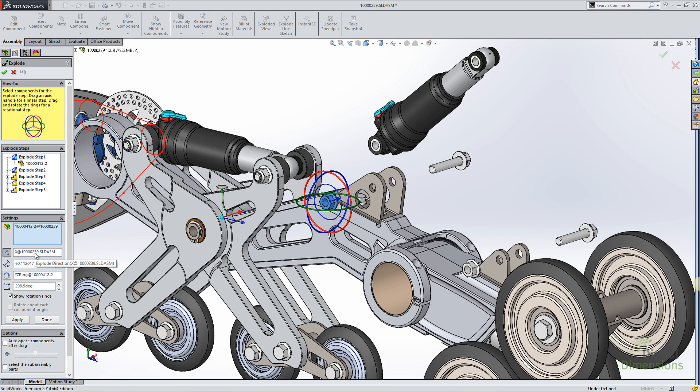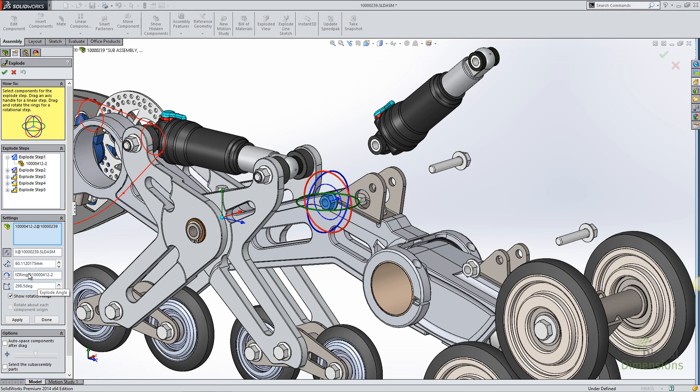If I edit that step, I can designate the explode direction and the distance, just like I've always been able to do with SOLIDWORKS. But now there's a new addition of an explode axis, direction of rotation, and the angle of rotation.